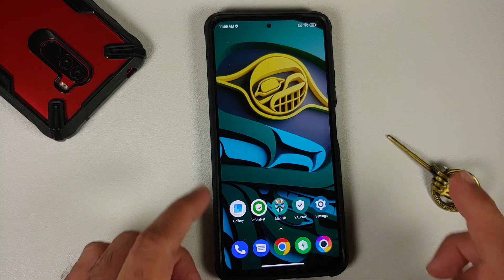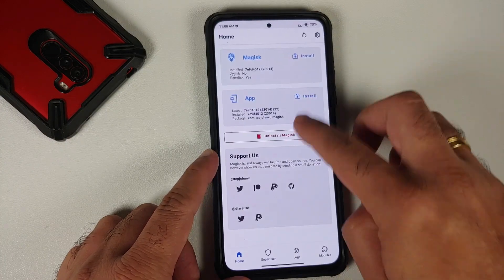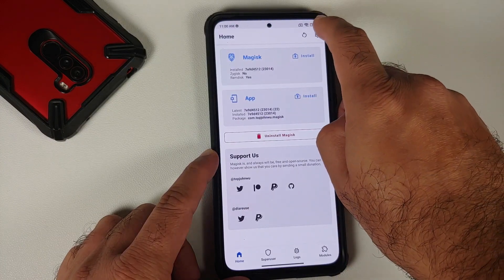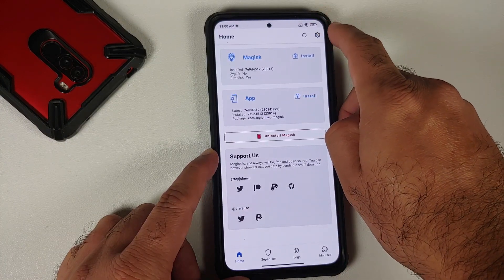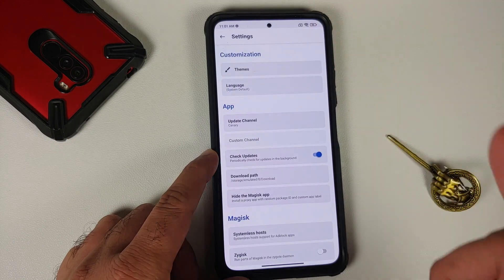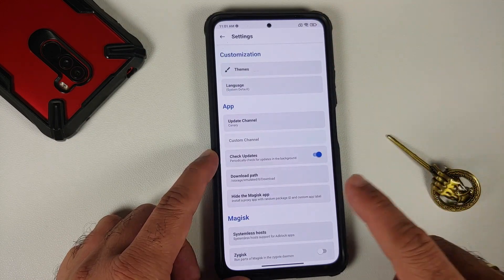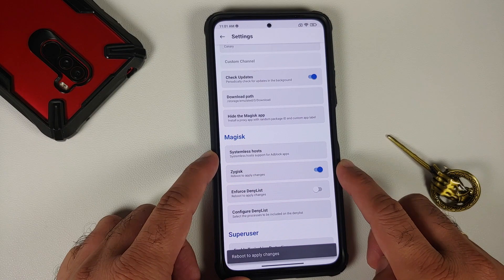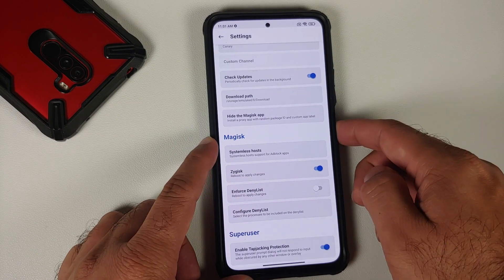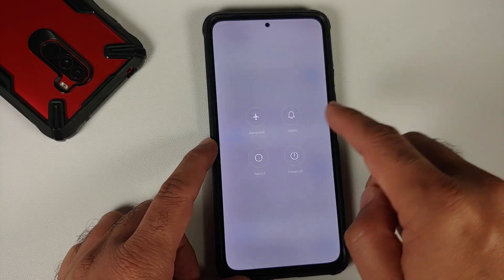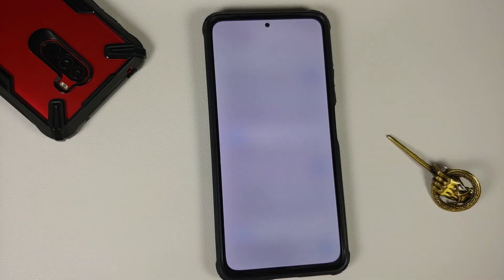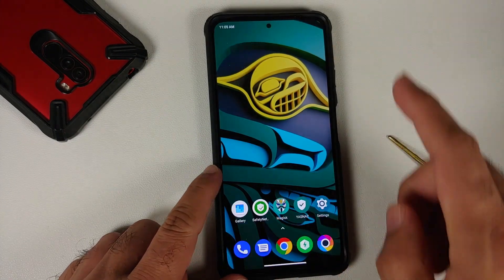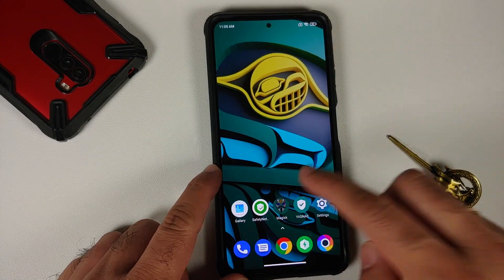First of all, open the Magisk application and then tap on the gear icon on the top right which is your settings. In here, first of all enable Zygisk. Once you have enabled Zygisk you do need to reboot your device back into Android.